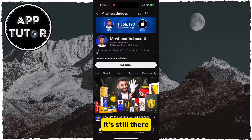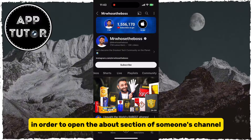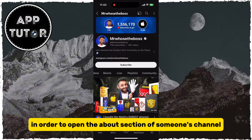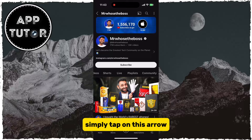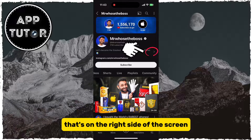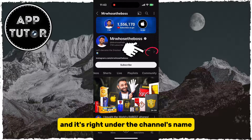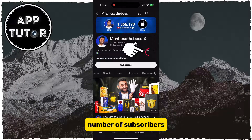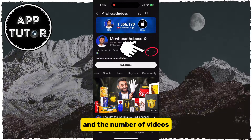It's still there. In order to open the About section of someone's channel, simply tap on this arrow that's on the right side of the screen, and it's right under the channel's name, number of subscribers, and the number of videos.